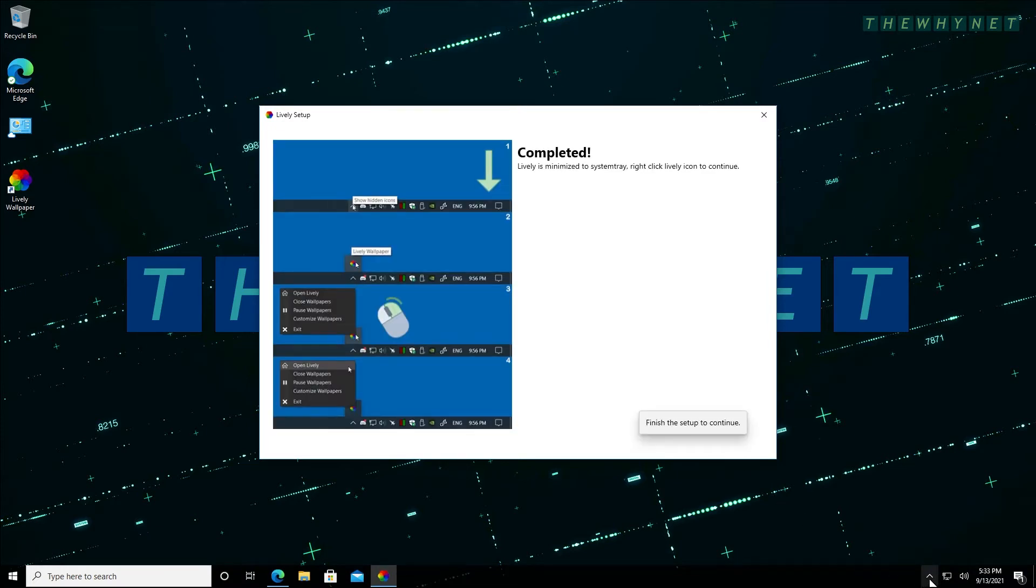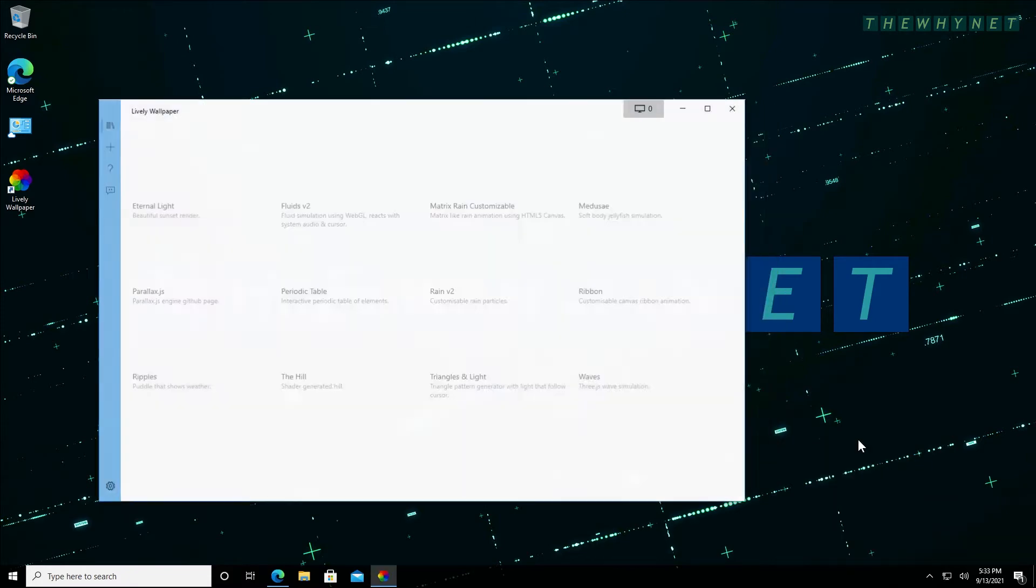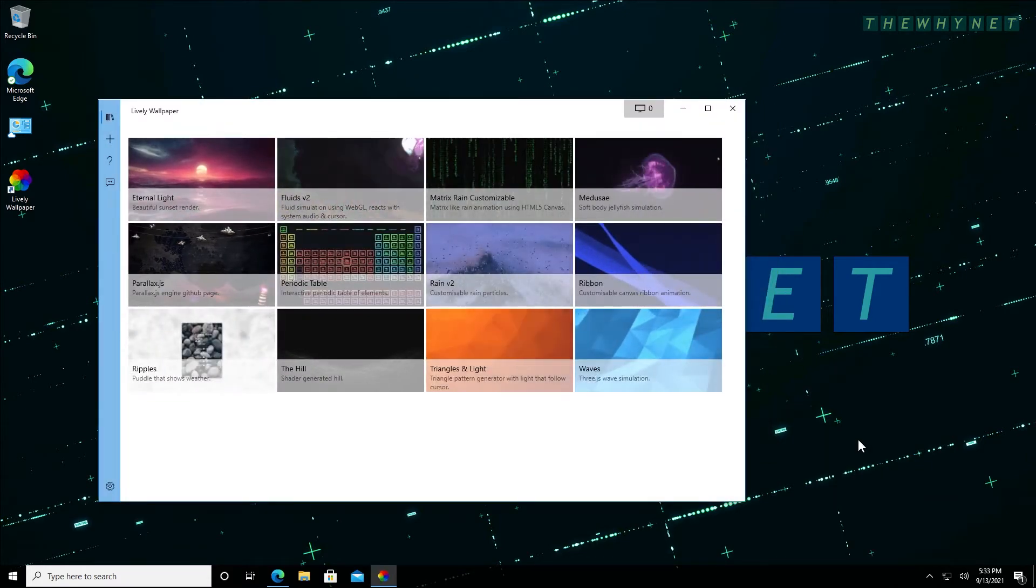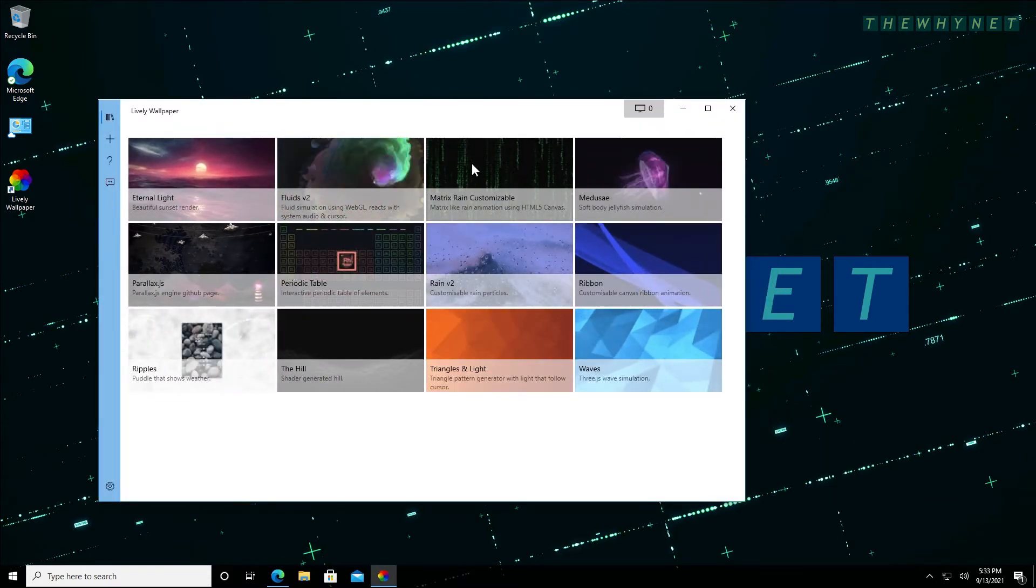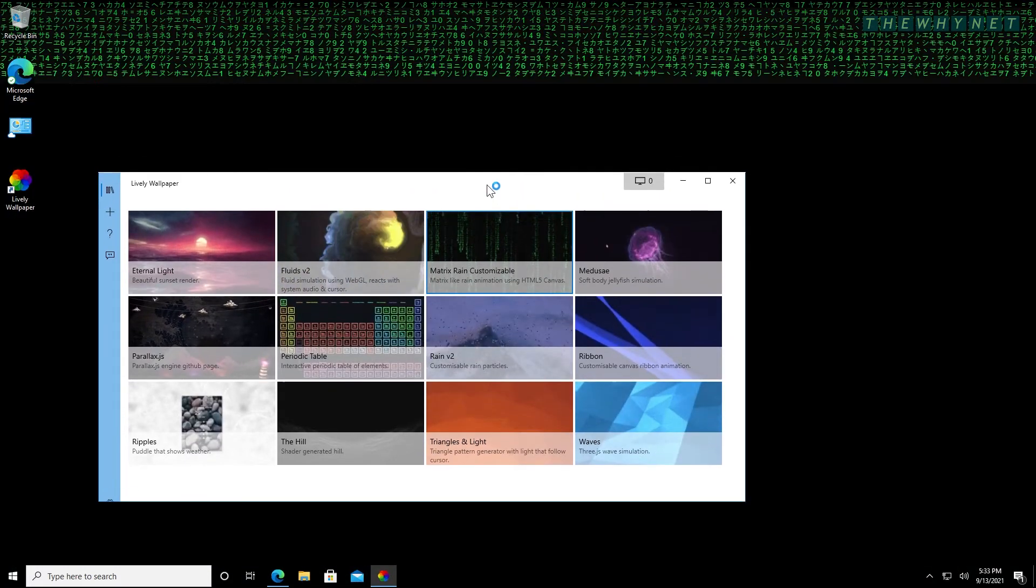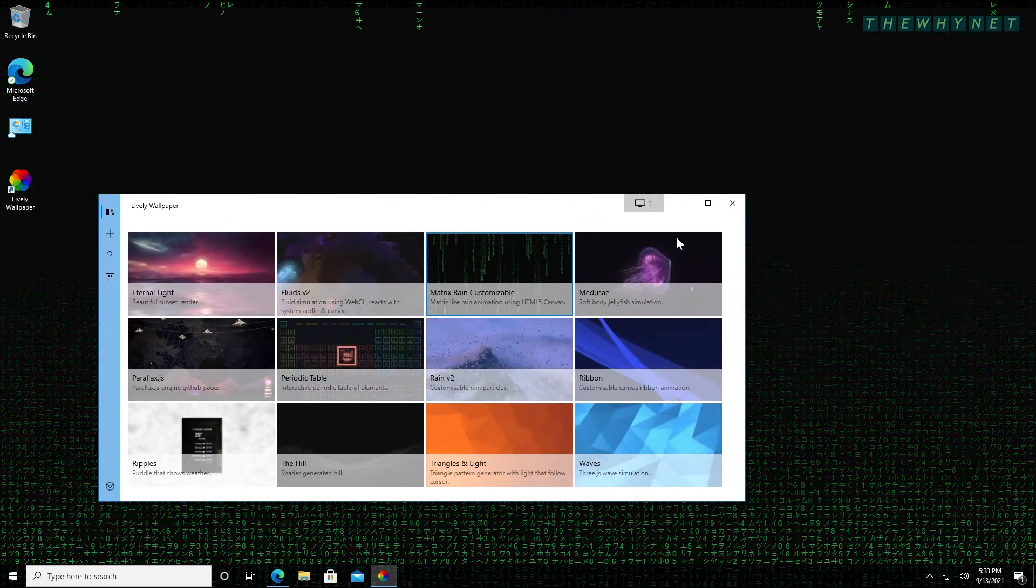Open the application by right clicking it in the Windows taskbar and clicking open Lively. There are animated desktop wallpapers that come with the application. Some are animated and some react to your mouse movement.